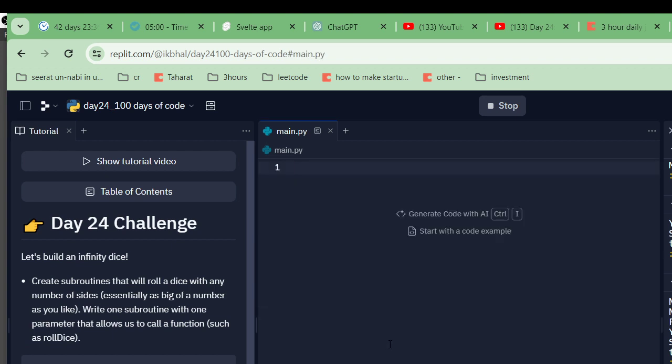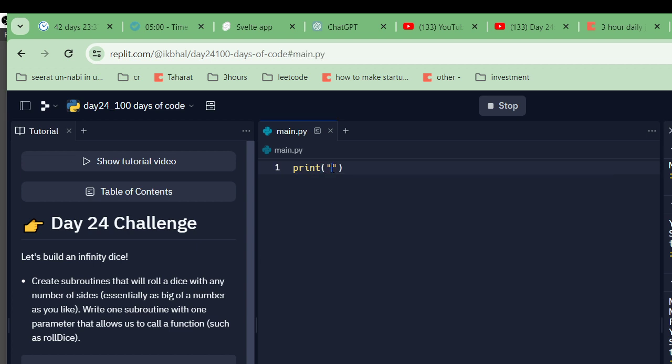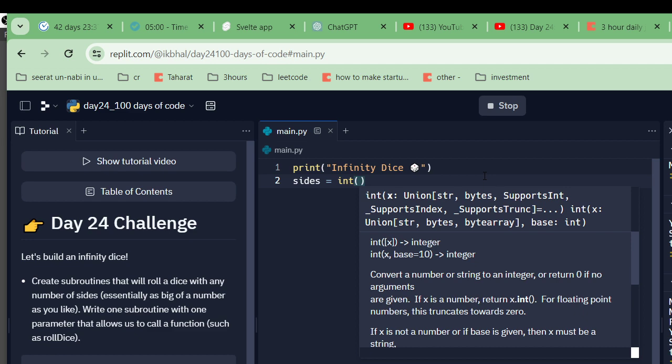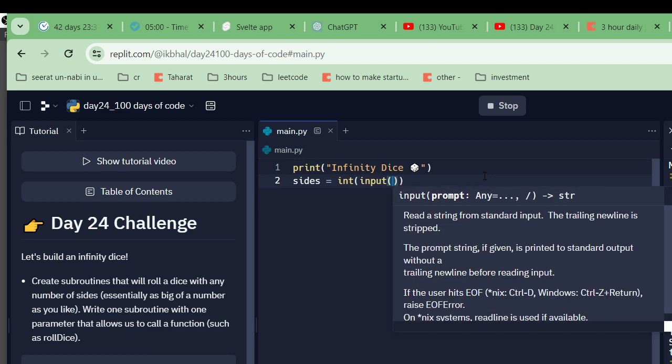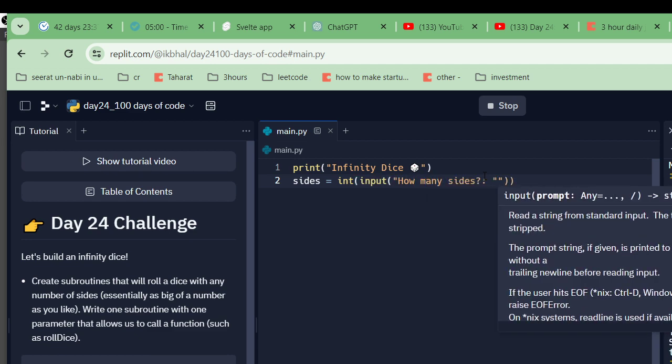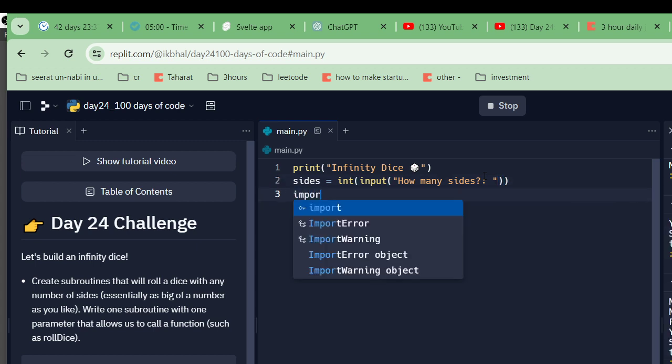Challenge: Infinity dice. Write a subroutine that will roll a dice with any number of sides, essentially as big a number as you like, with a subroutine with one little editor for the computer. This is the infinite dice. Let's copy this. How many sides? That is equal to input. I need to convert back to integer. You would import random.